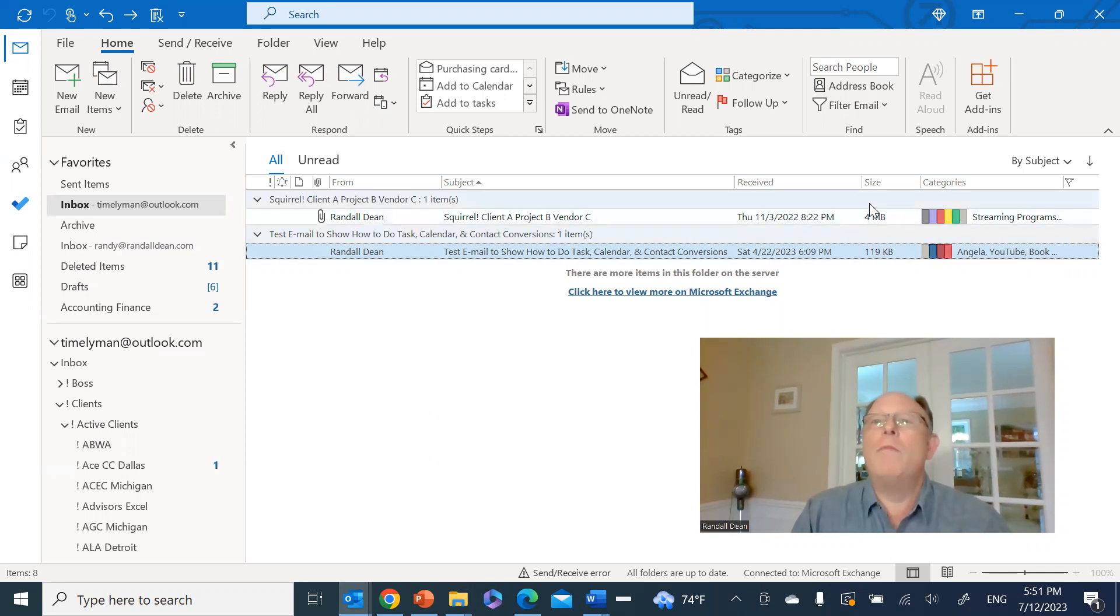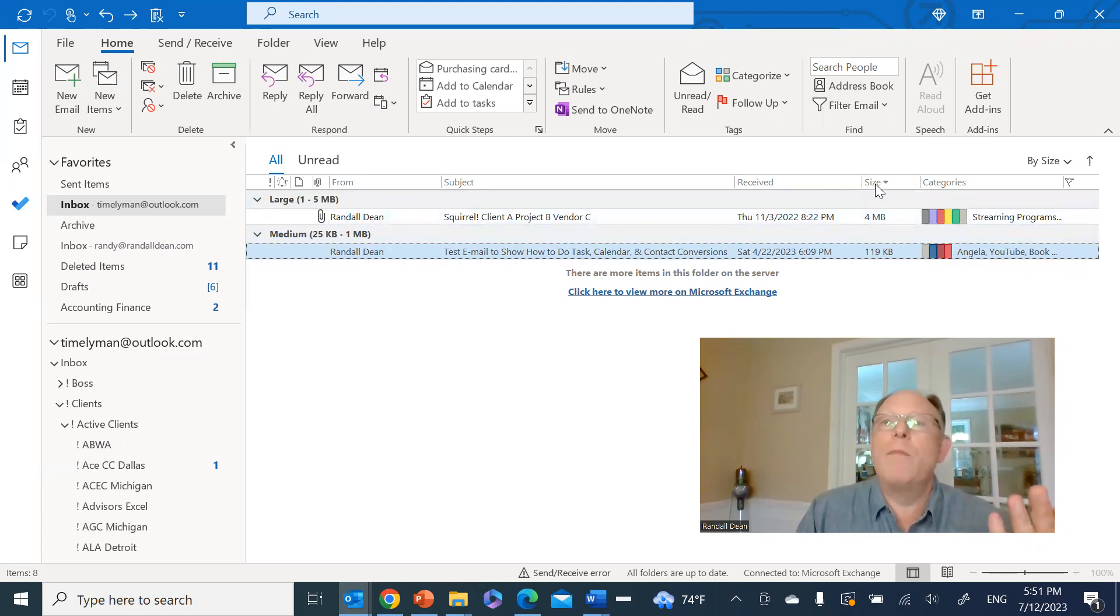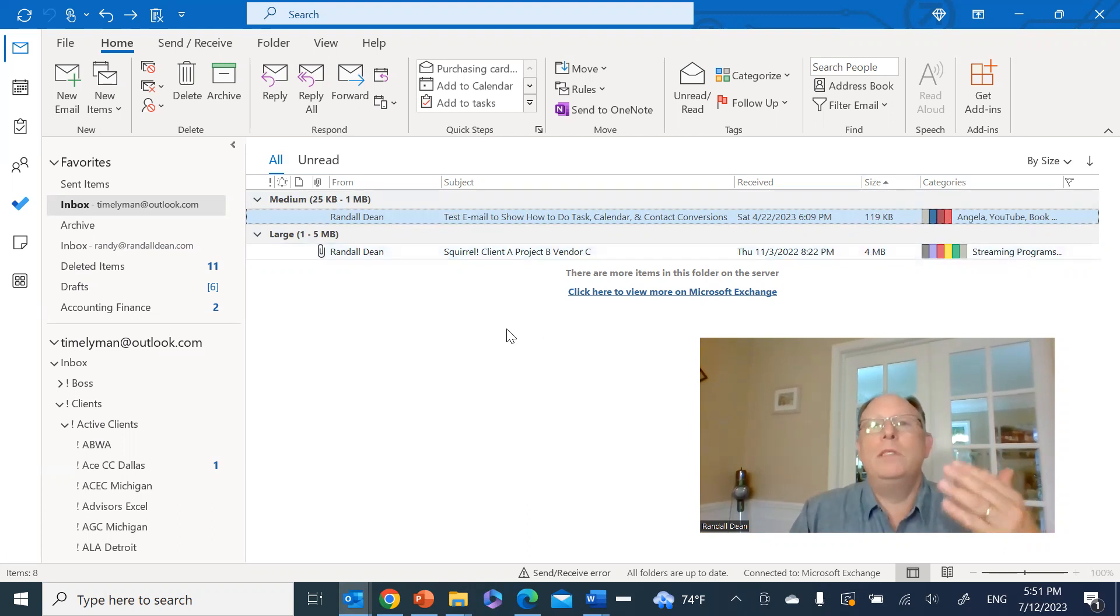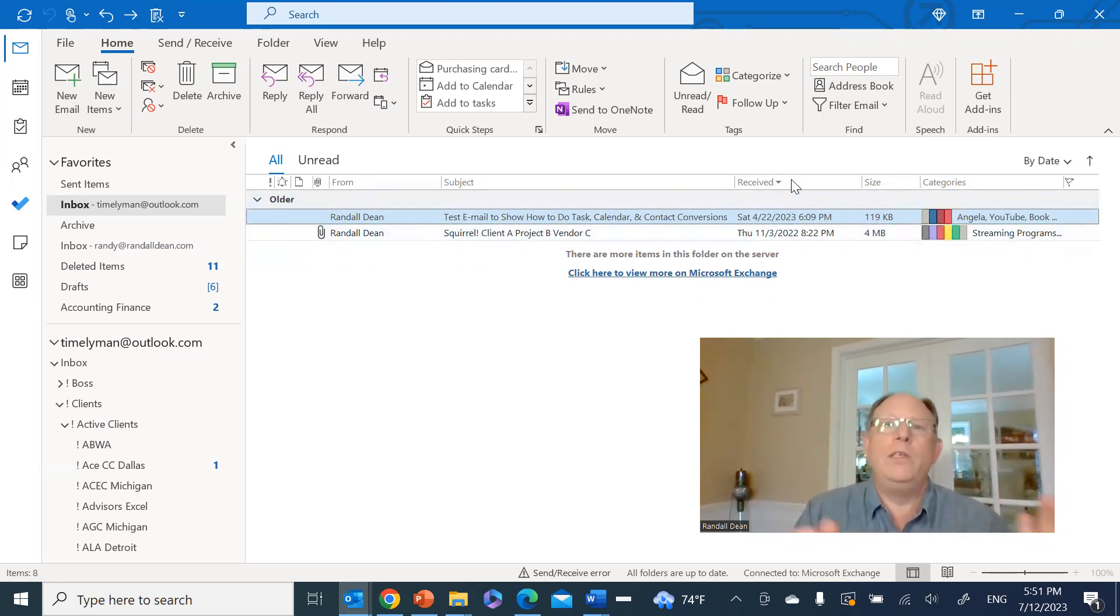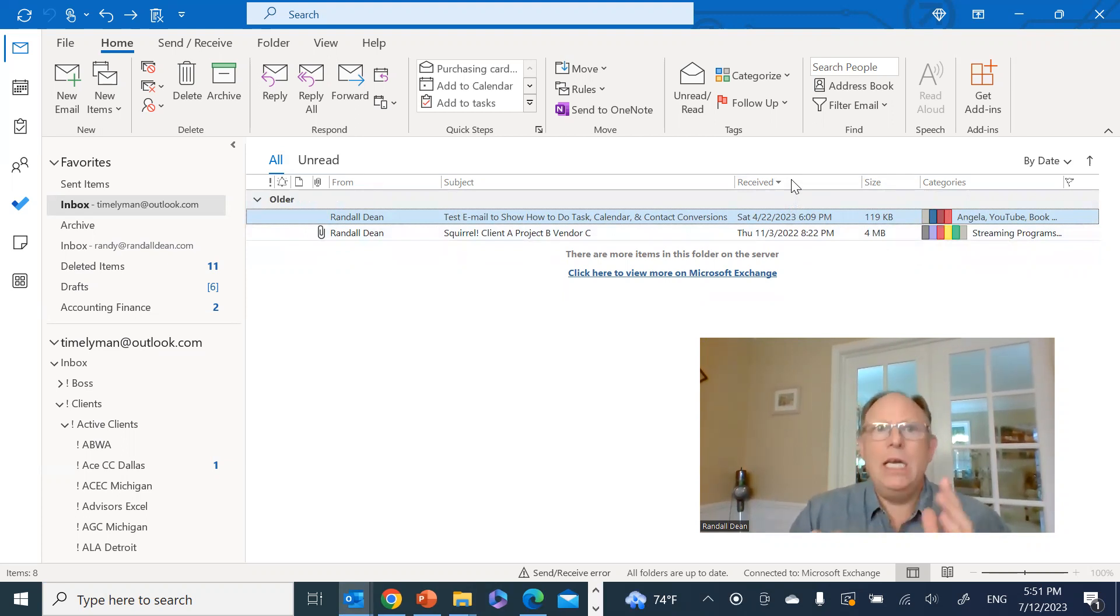You can even sort by size of attachment. So I could click on this and sort by size. And if I do that, you'll notice I can go high to low or low to high. So there's some cool capabilities in terms of what you can do utilizing these columns.